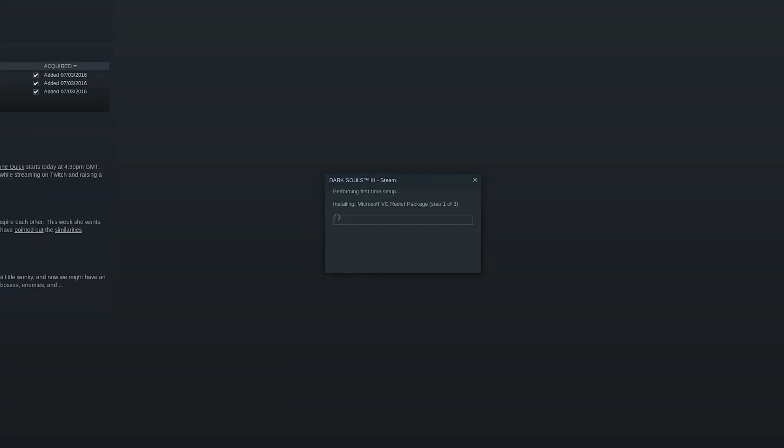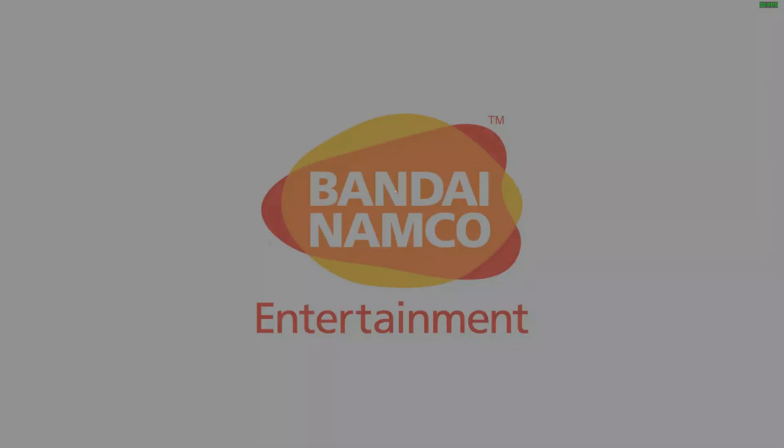After making these changes, I hit play and then had to wait one more time for some additional Microsoft DLLs — it was installing some Microsoft stuff. After it finished, the screen went black and moments later the game started up.